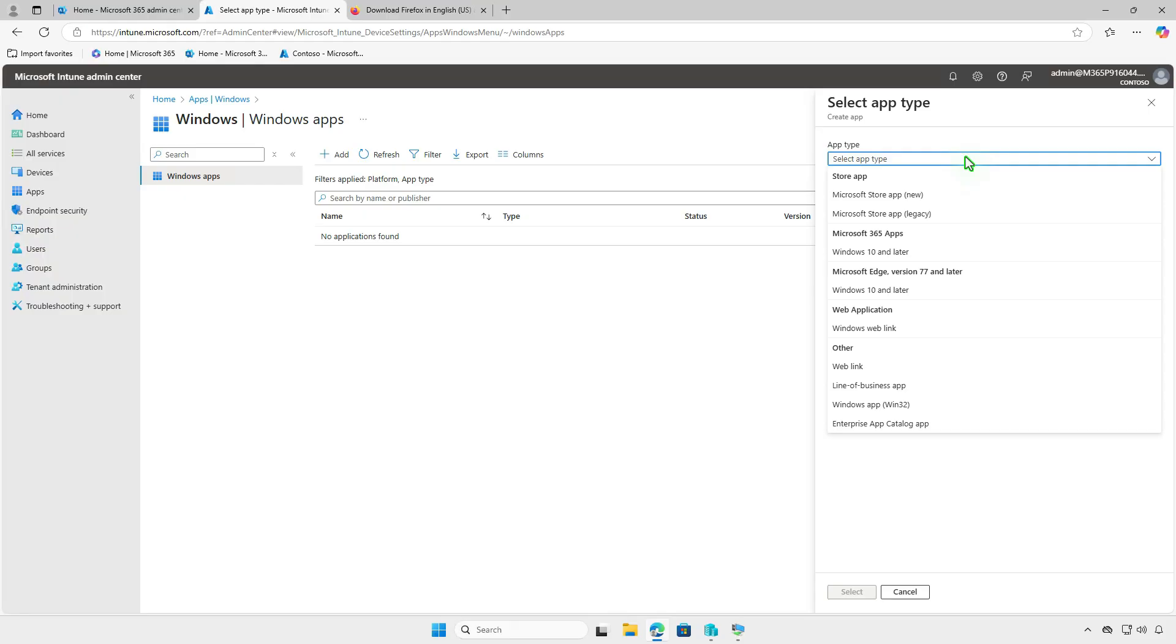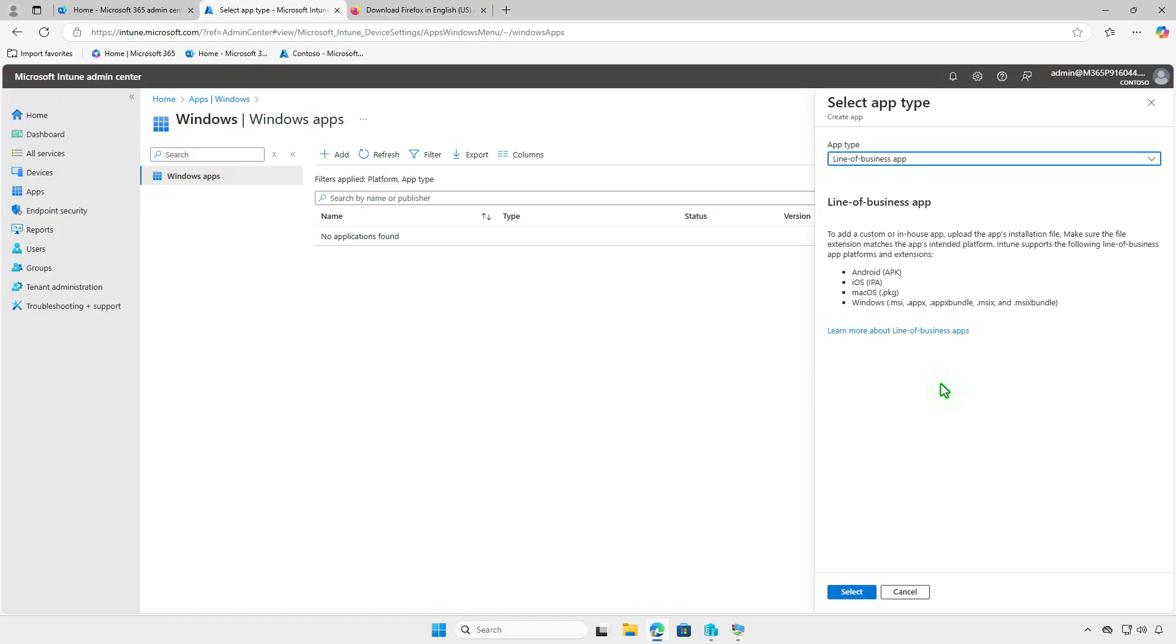From the drop-down menu, select the line of business app option. This app type supports the MSI format, which we'll use.